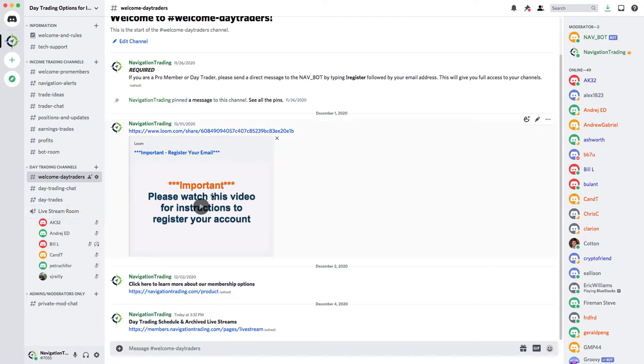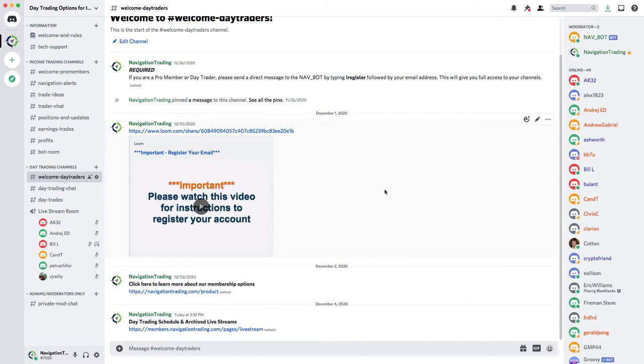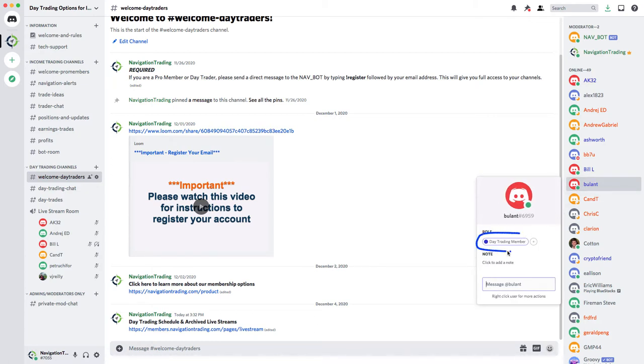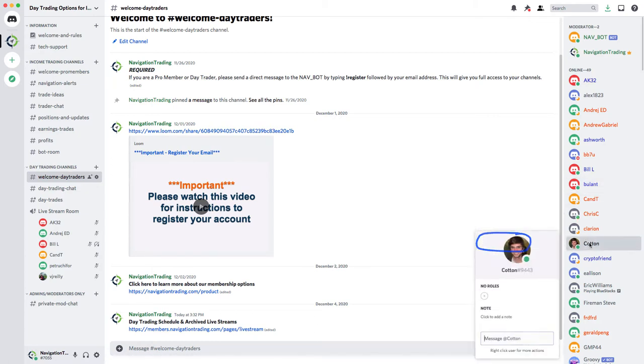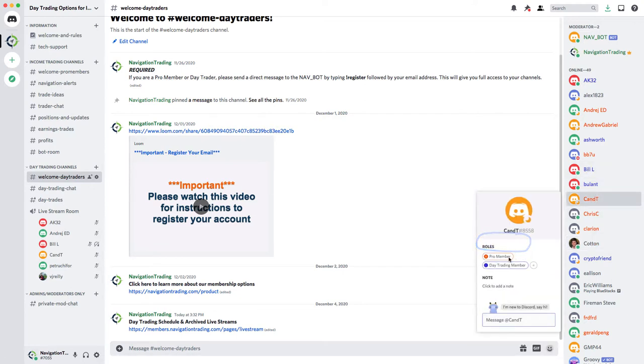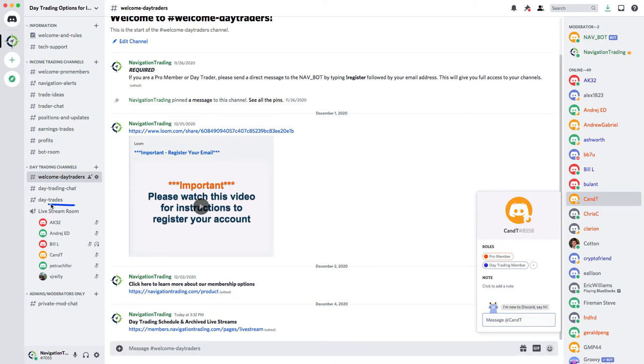You've got to be in here, you've got to get access. So make sure you do that this weekend if you haven't already. The other thing is to check, once you message that bot, if you just click on your name once it appears over here, it'll show you what your role is. So if you're a day trading member or a pro member, it'll show that here. So that's how you can tell if you are registered and you'll also see the live stream room here.